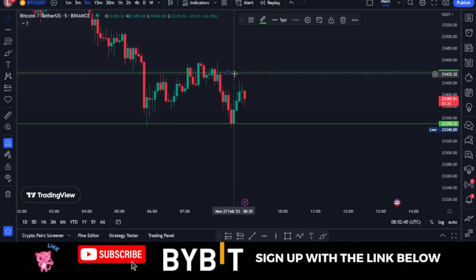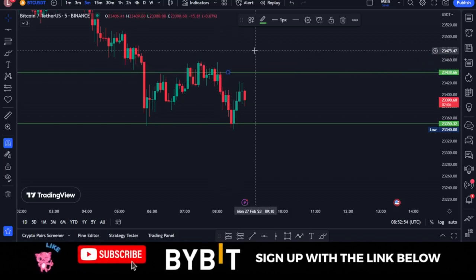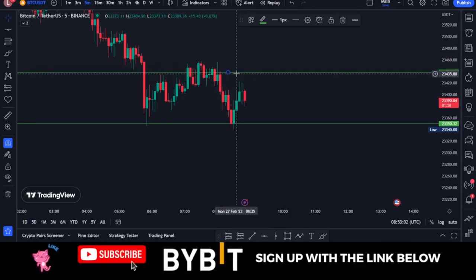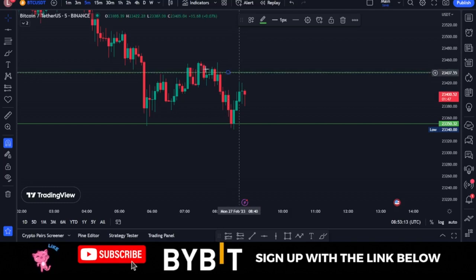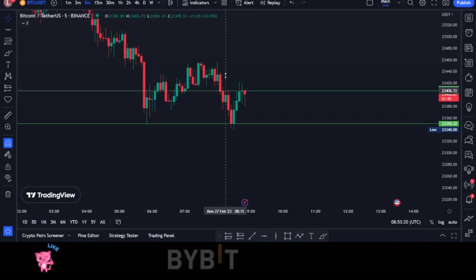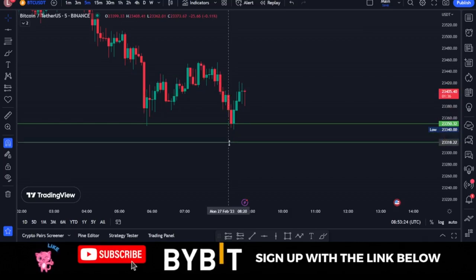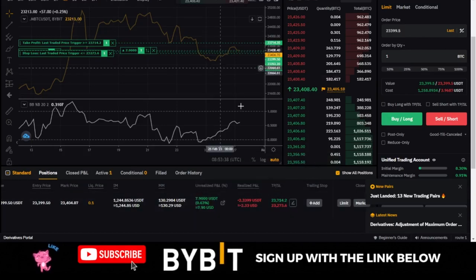Trailing stop only allows the stop loss to adjust in your favor. For a long trade it continues to move up, securing profit. For a short trade the stop loss continues to move down, securing profit. When the market retraces and hits this new stop loss, the trade closes automatically and you are in profit. If you've made one percent or five percent, that profit is secured. The same applies to a short trade — once the price retraces and hits the stop loss, the trade closes in your favor.